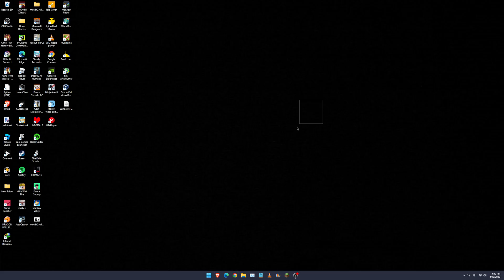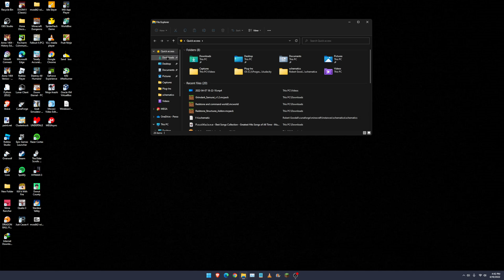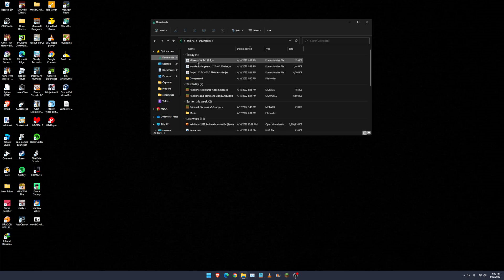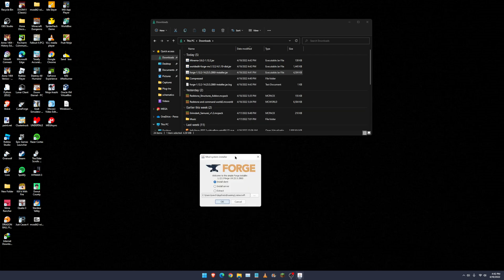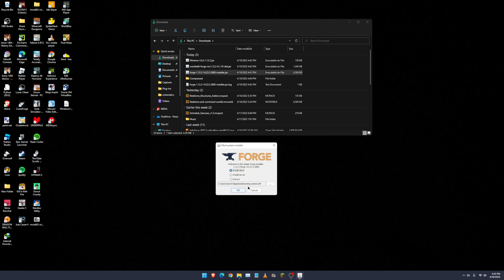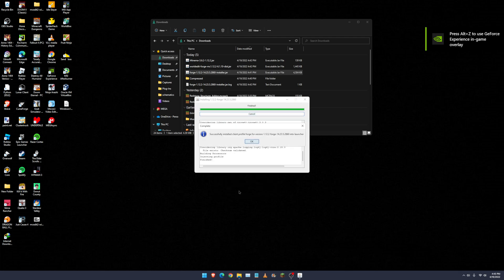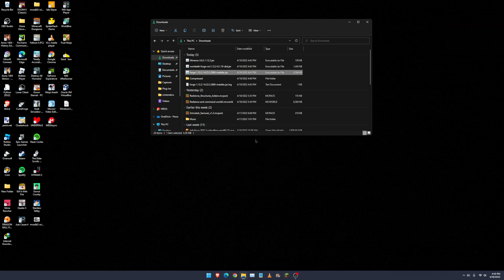We X out of this, go to our files, go to Downloads, and double-click on Forge. You will get a little popup window — click on 'Install Client' and nothing else. Click OK, and there it's finished. Click OK again.